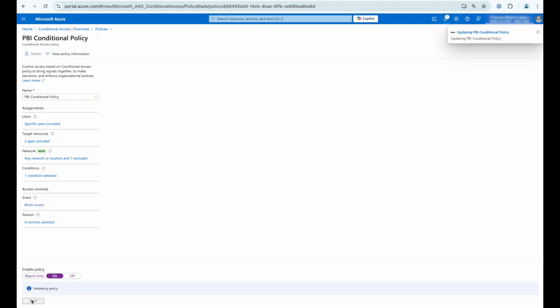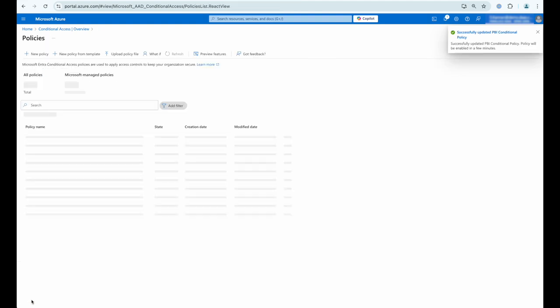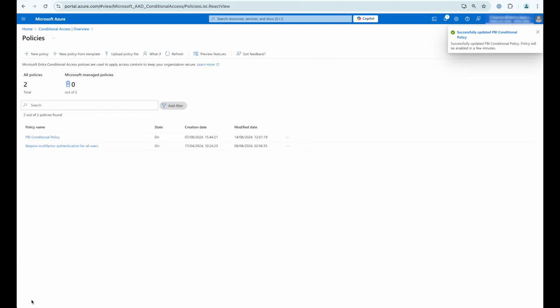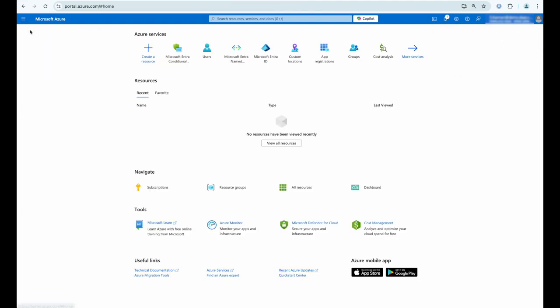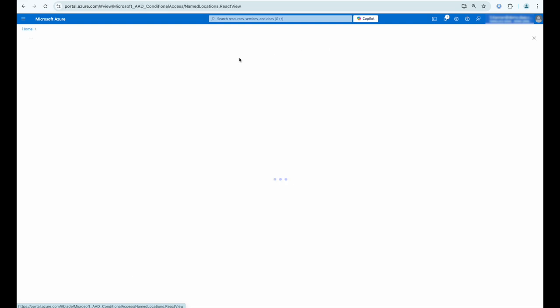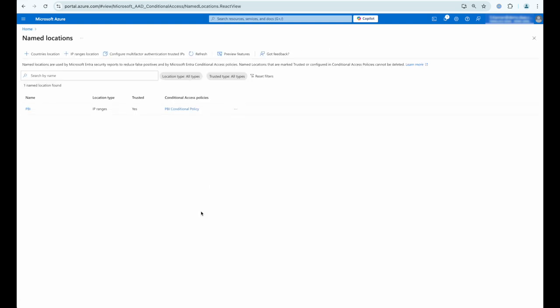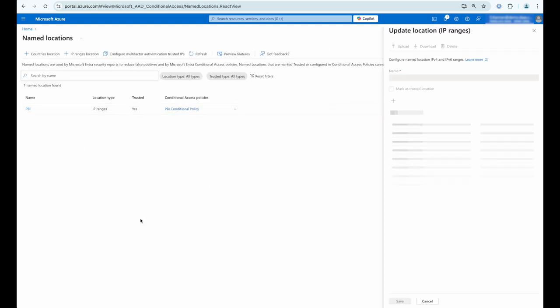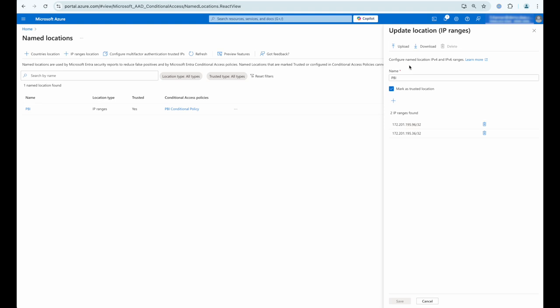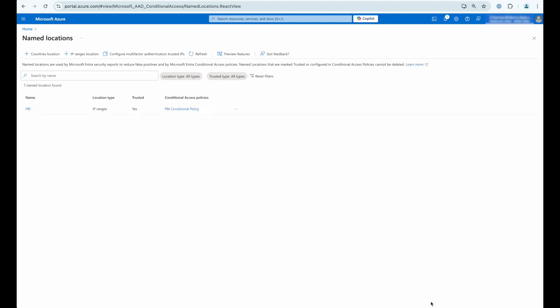Once we've saved that we then navigate to named locations, and inside named locations you can see what we've configured here is a set of IP ranges. Those IP ranges are specific to Parallels browser isolation, so what effectively is going to happen is that this policy is going to apply when a user is not coming from one of those browser isolation locations.